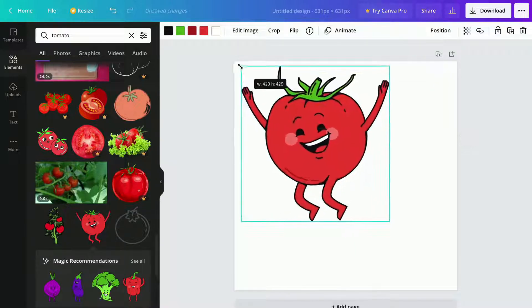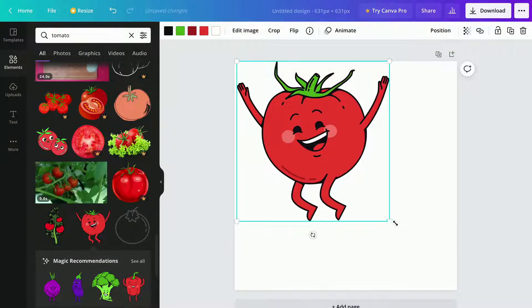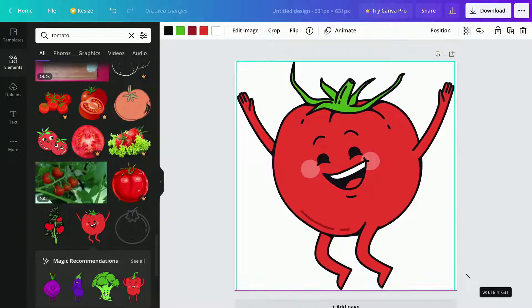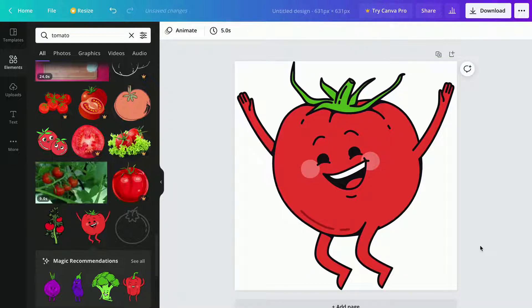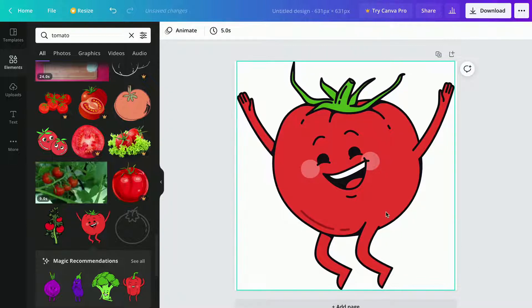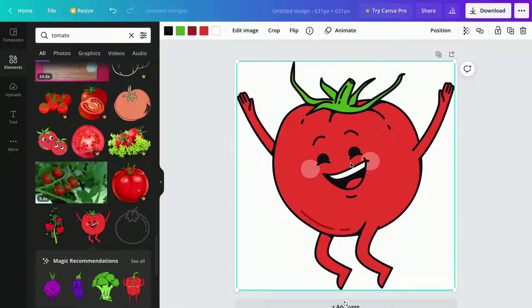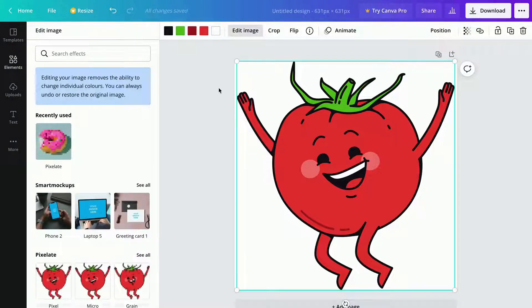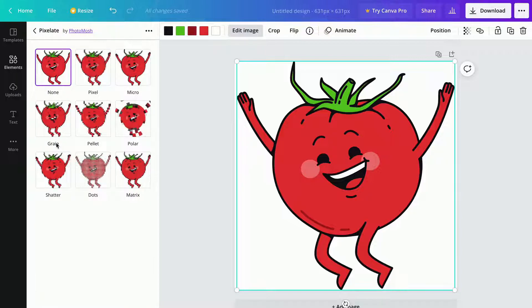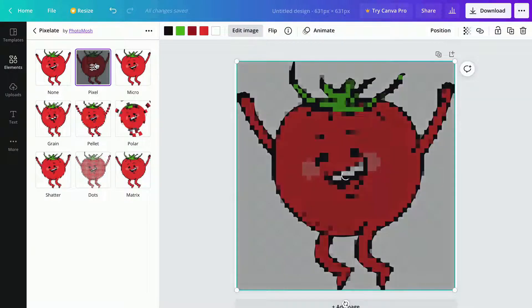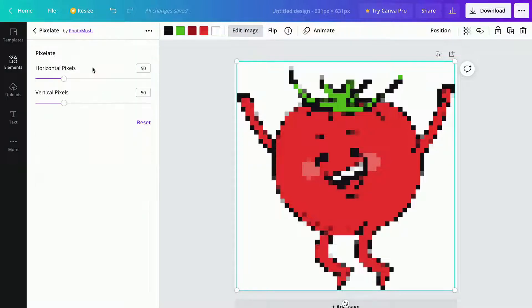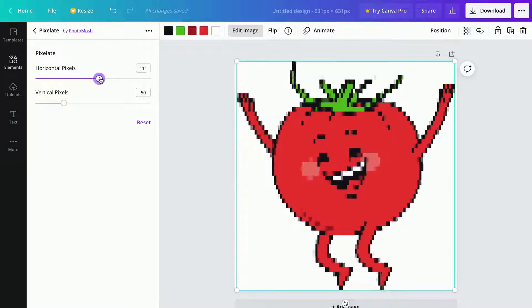I think this one should be good. I am just quickly going to make some changes to this photo. And now we're going to press where it says edit image, then search for pixelate and choose this right here. Here we're going to pick where it says pixel, and now I'm going to edit the pixels so that it fits the NFT perfectly.